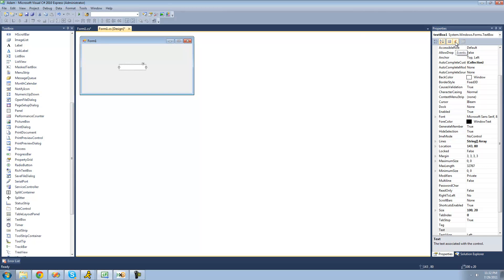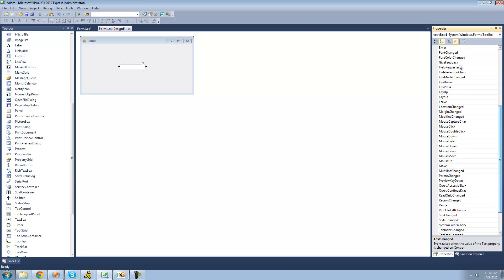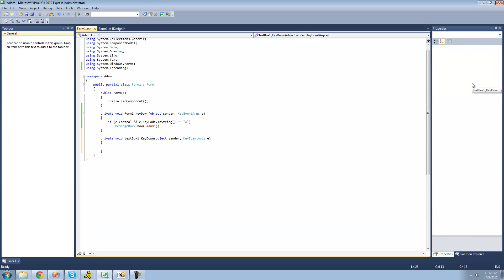Then just like before, you're going to want to go over to the events tab over here and go down to key down. And then we can just use these key event arguments just like before to see if the user types something.